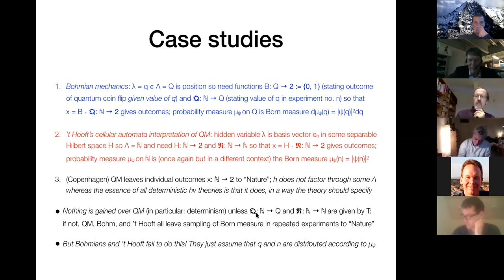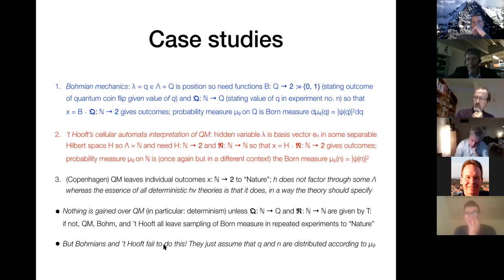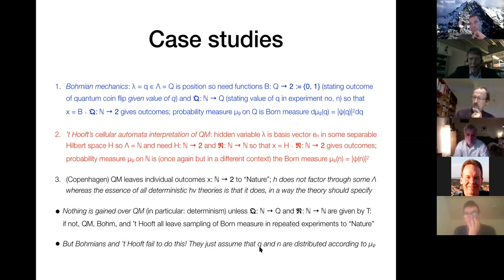Both the major hidden variable theories — the Bohmian theory and 't Hooft's theory — fail to do this. They satisfy a compatibility measure (in the case of Bohm and 't Hooft, equal to the Born measure), and then they simply say Q in the Bohmian case and n in 't Hooft's are distributed according to this measure, and they're done.